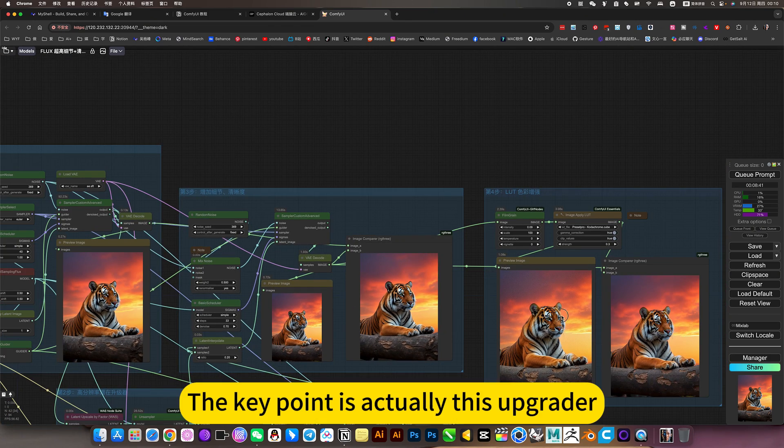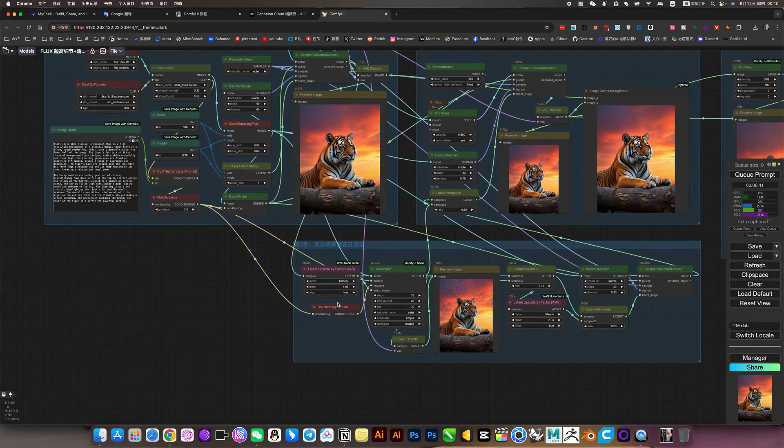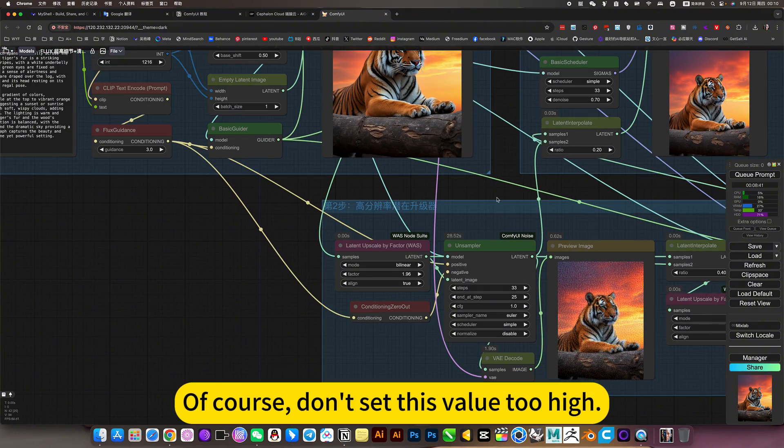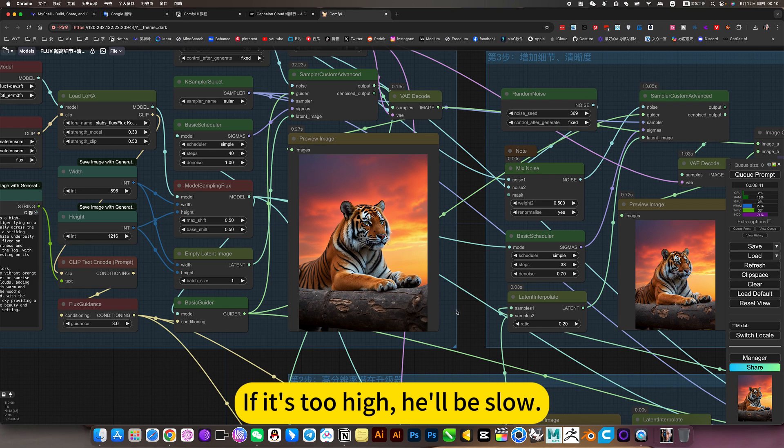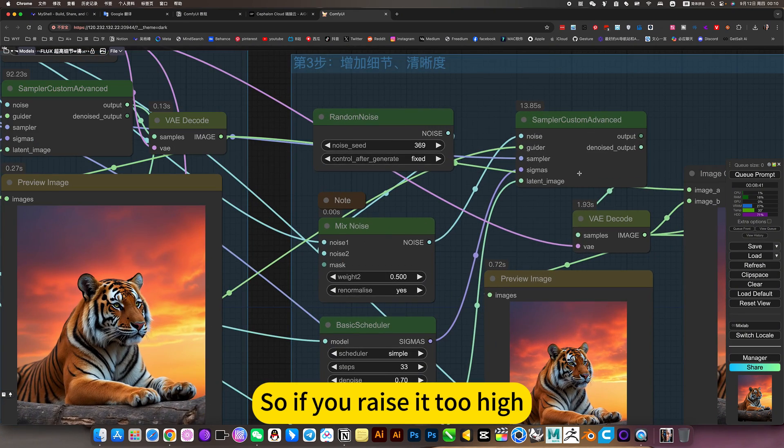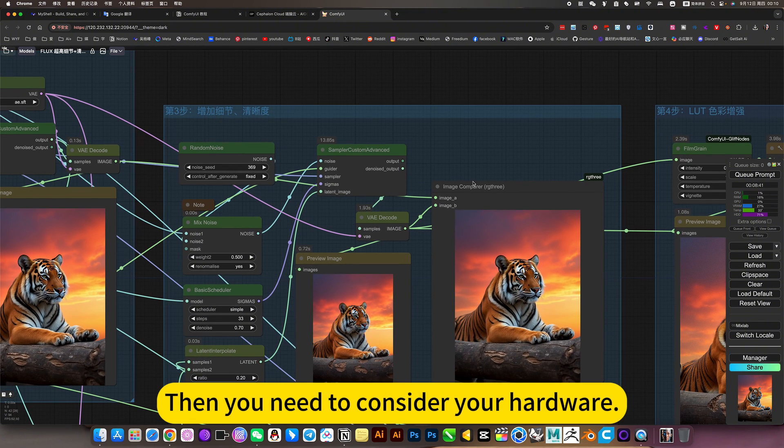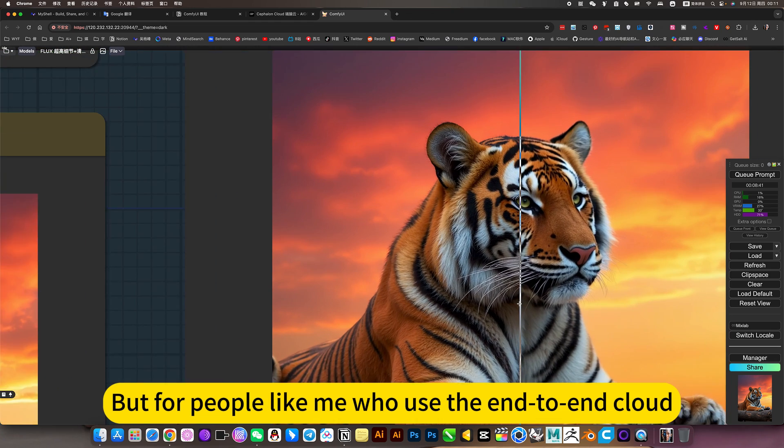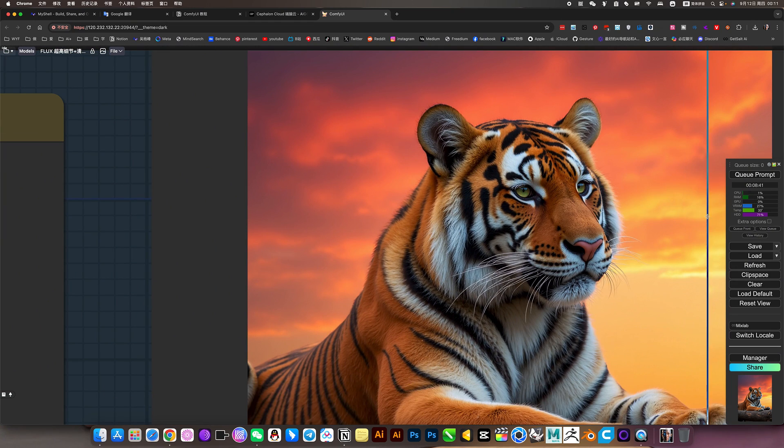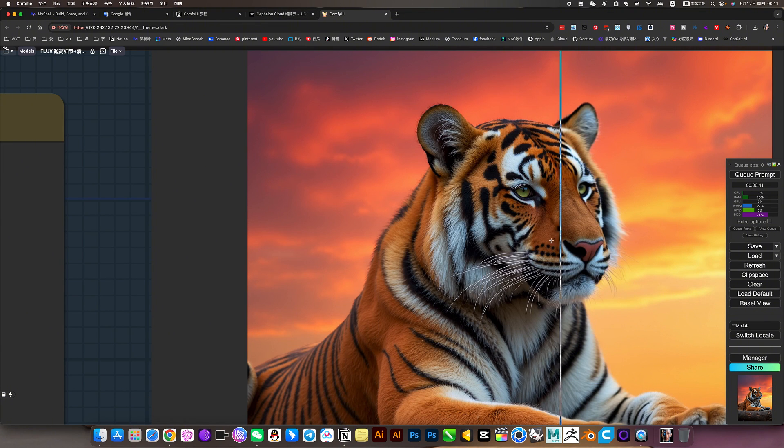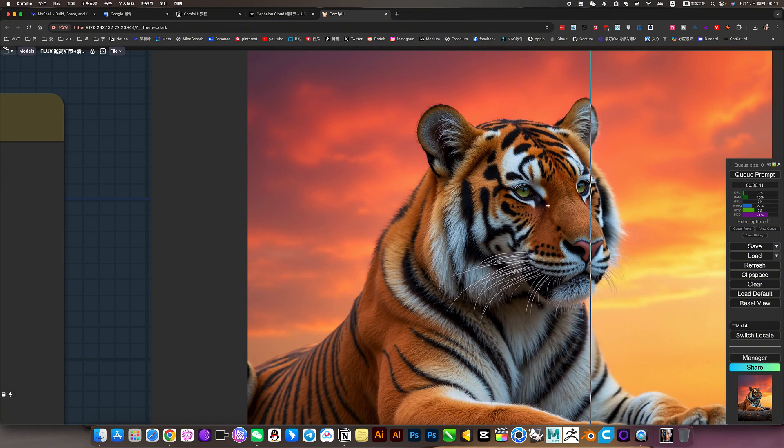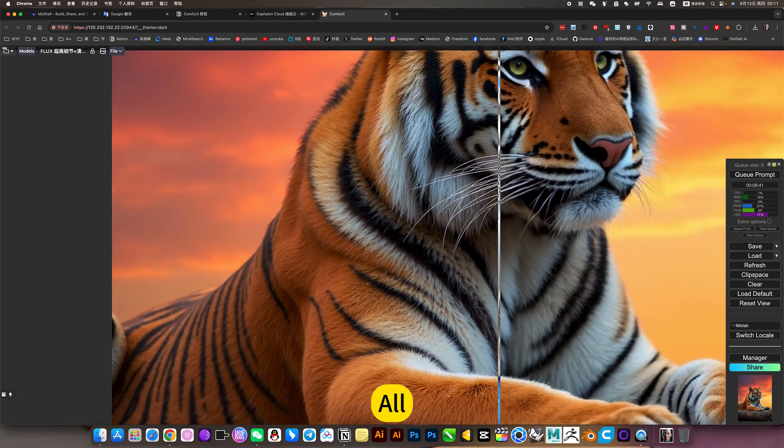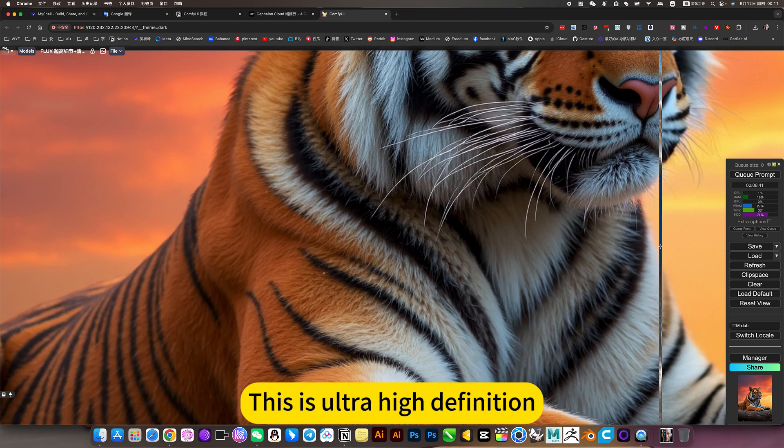The key point is actually this operator. This setting. Of course, don't set this value too high. If it's too high, it will be slow. Because this is to generate ultra high resolution. So if you raise it too high, then you need to consider your hardware. But for people like me who use the end-brain cloud, for example, he can choose a 4090 graphics card. That doesn't matter. This hardware problem can be improved a little bit. This is ultra high definition.